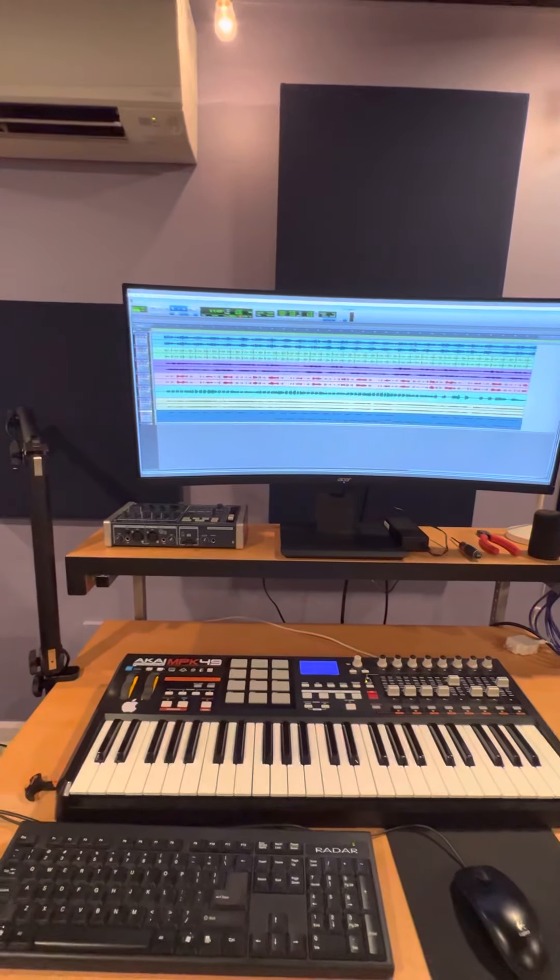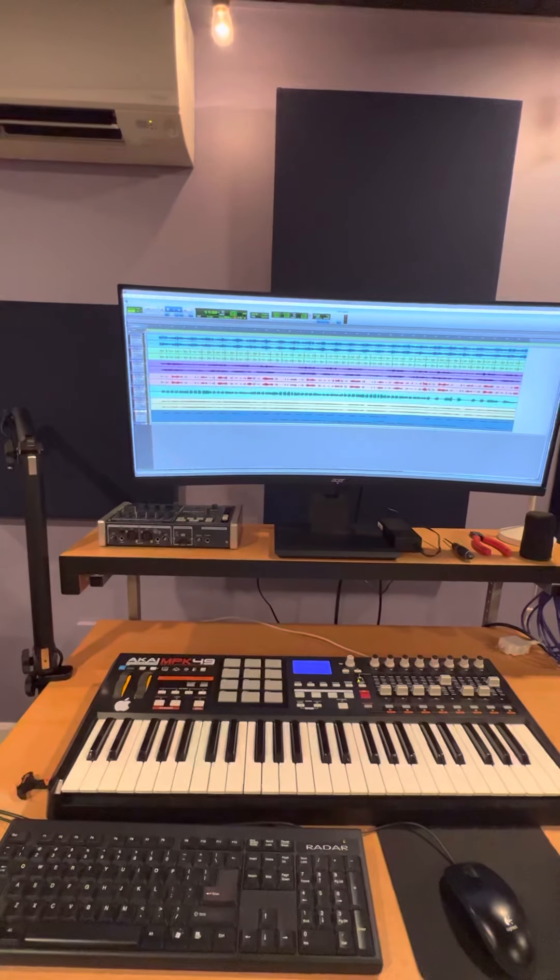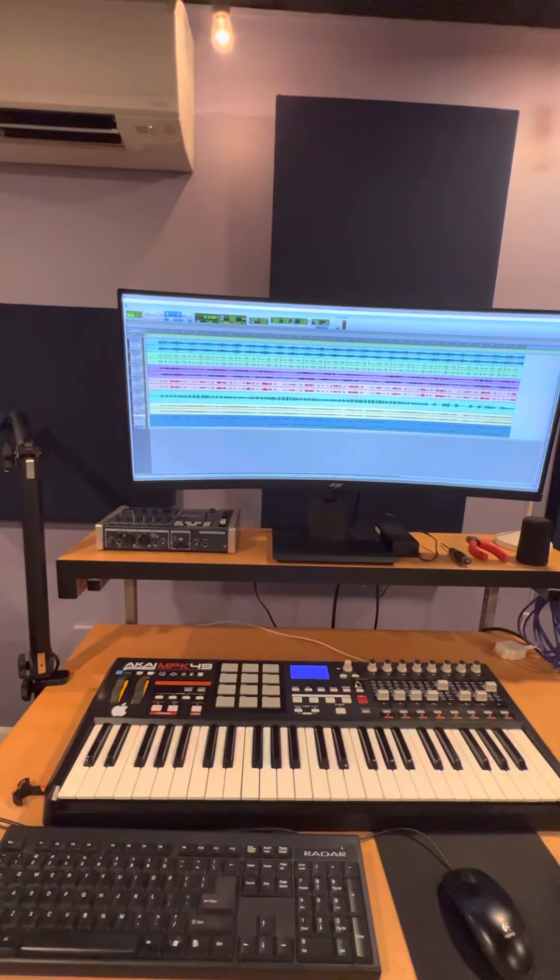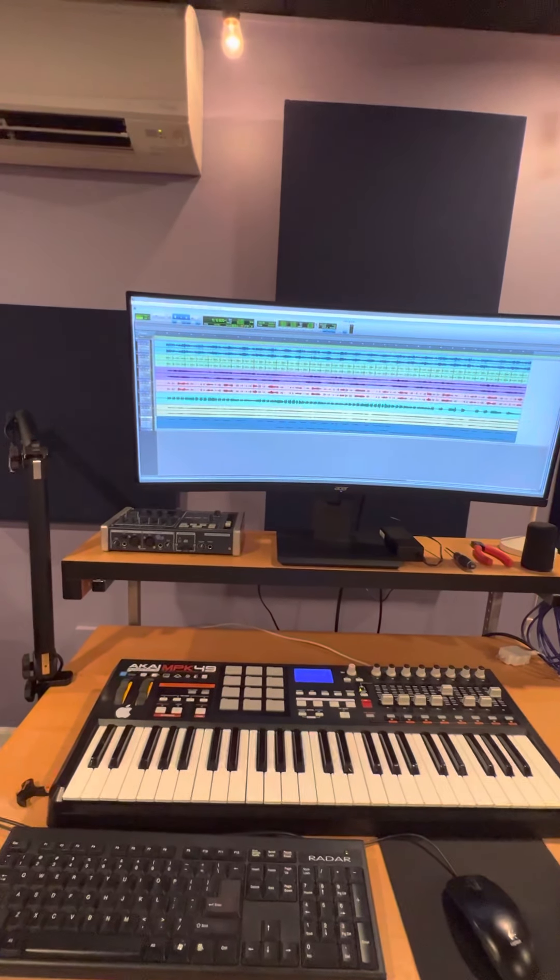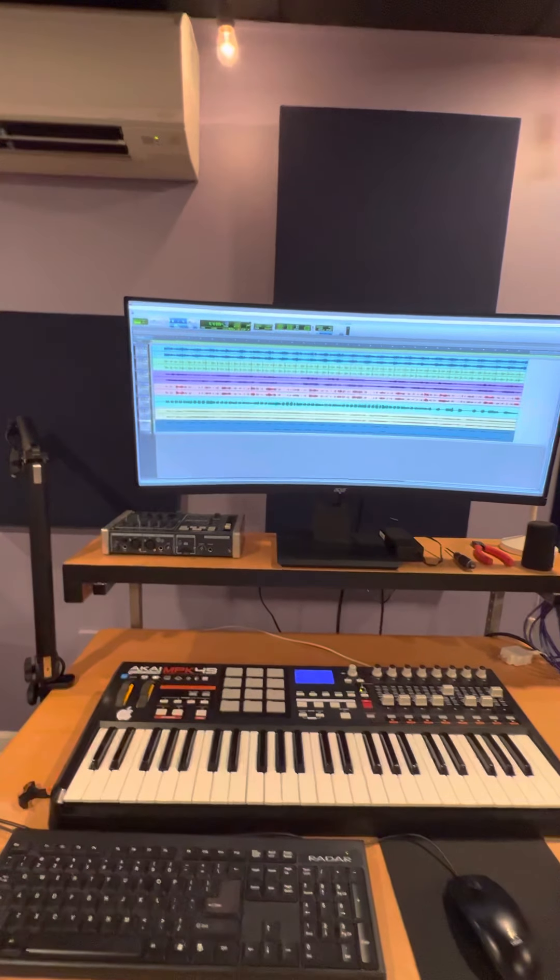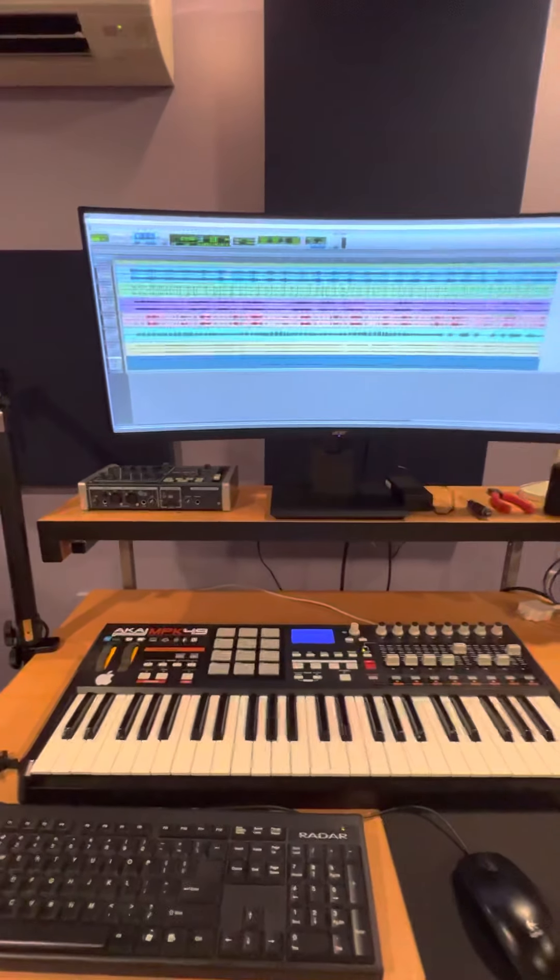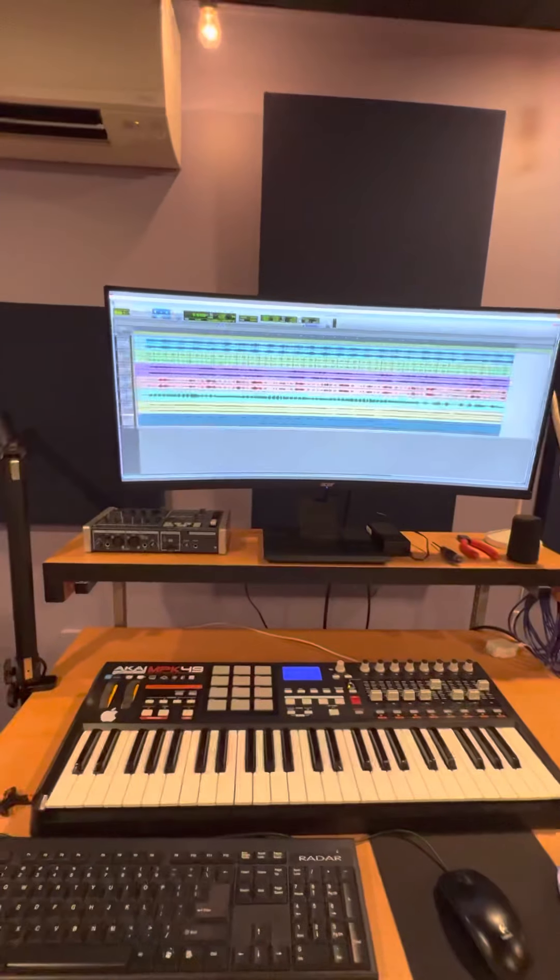Then I added Superior Drummer claustrophobic drums and I came to this.